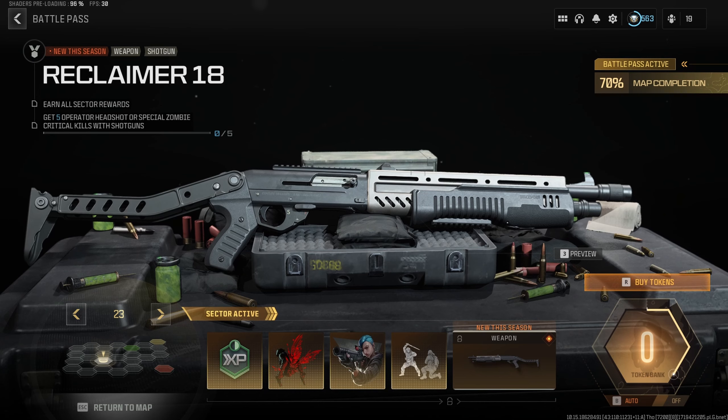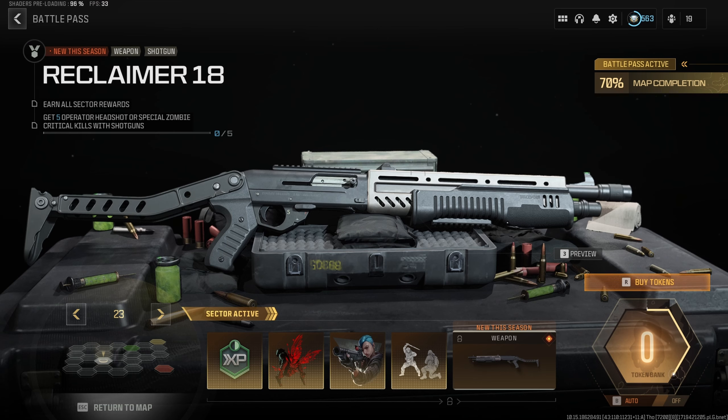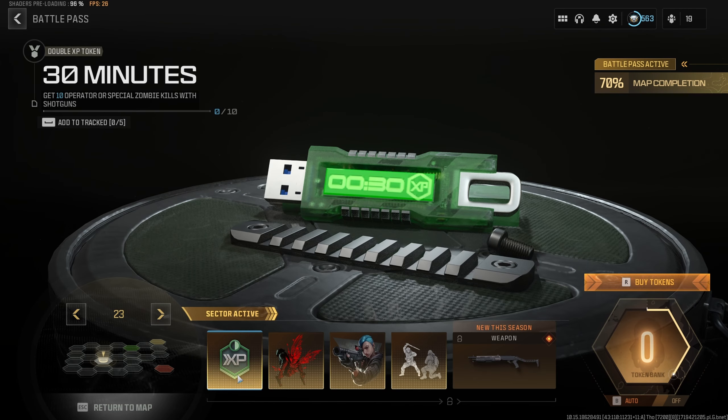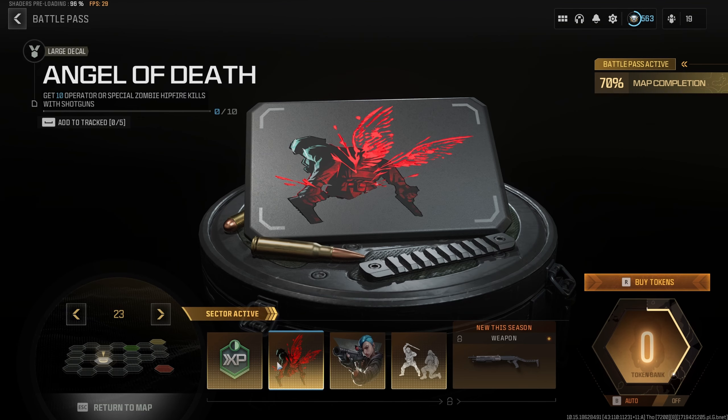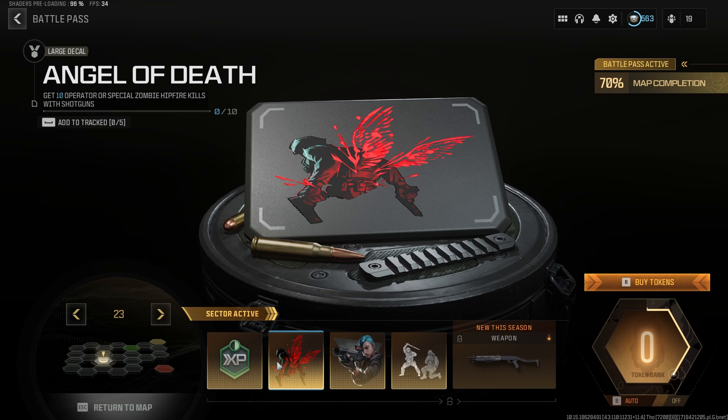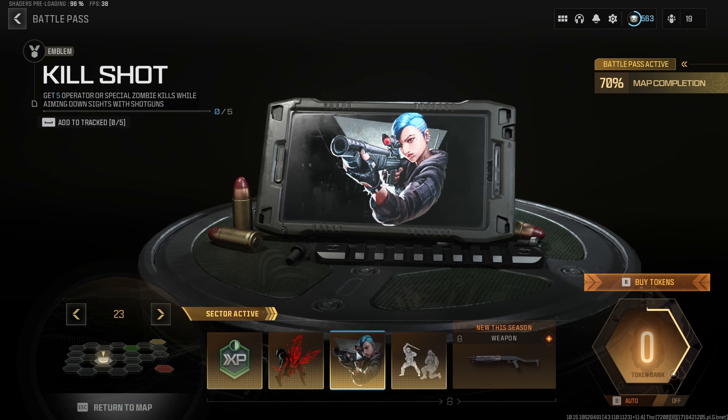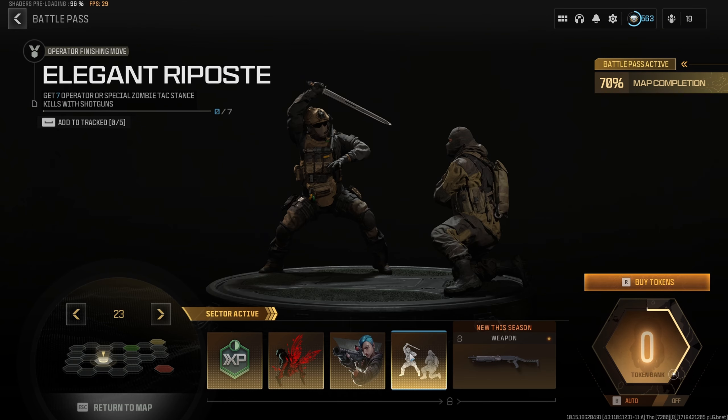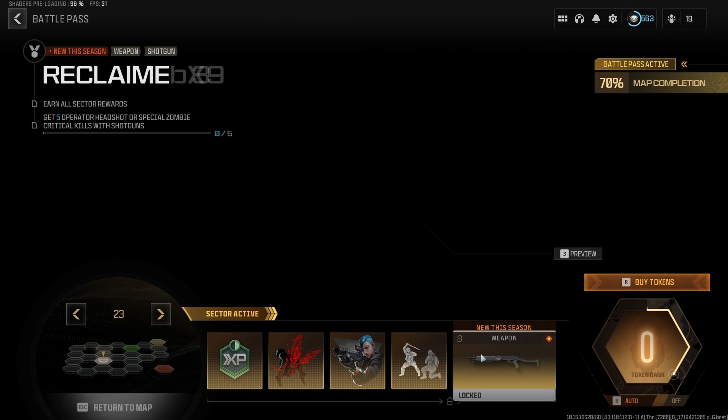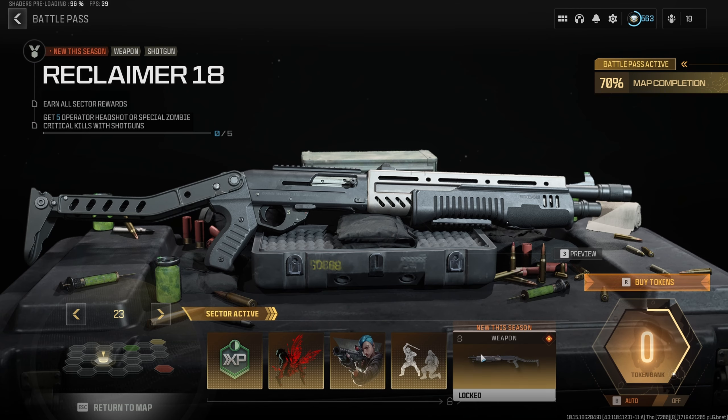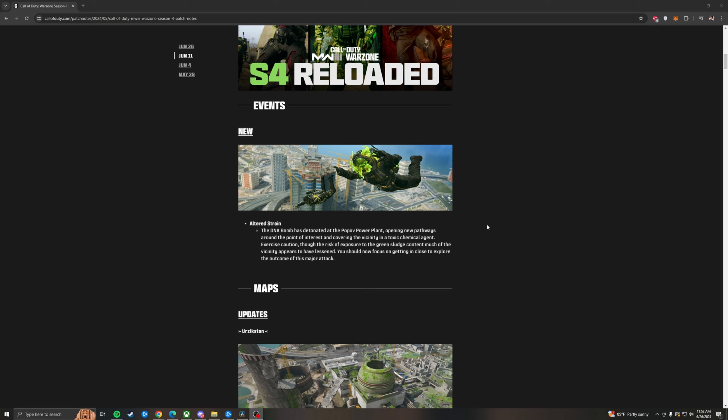Alright, I'm going to add in the Reclaimer 18 Unlock Requirements. It is the redacted sector of the Battle Pass. And for this, you have to do the first four challenges before you can do the fifth challenge. We have at number one an XP token, which will require you to get 10 Operator or Special Zombie kills with shotguns. Then we have a large decal, 10 Operator or Special Zombie hipfire kills. Then we have an emblem, which is 5 Operator or Special Zombie kills while aiming down sights with a shotgun. And then we have a finisher, 7 Operator or Special Zombie tax stance kills with shotguns. Then you can get the Reclaimer 18 by getting 5 Operator headshot or Special Zombie critical kills with shotguns. This will give you the Reclaimer 18 and I will have a video on it shortly.